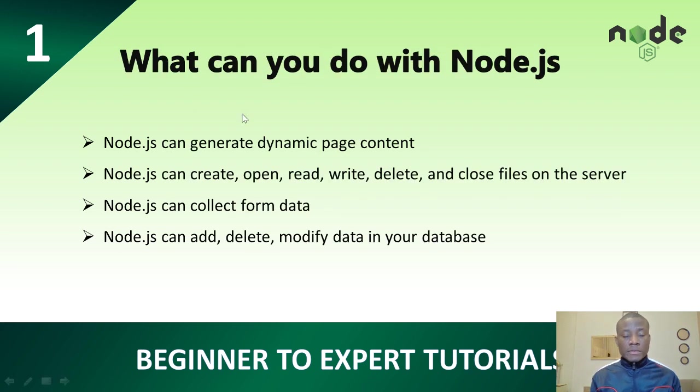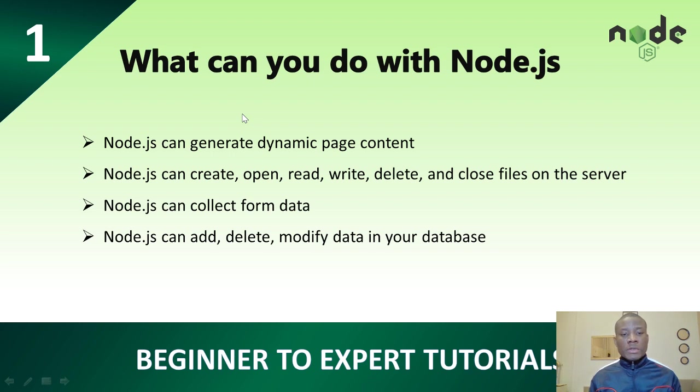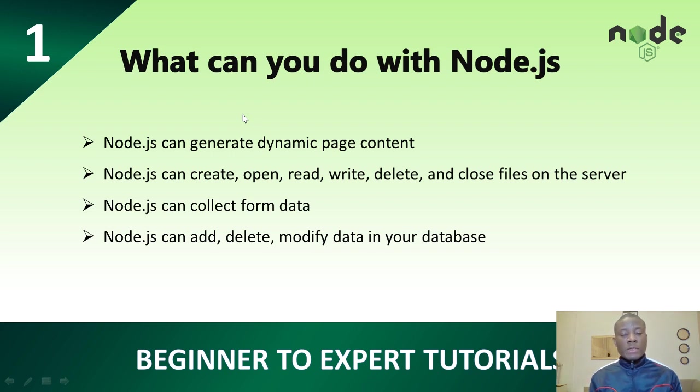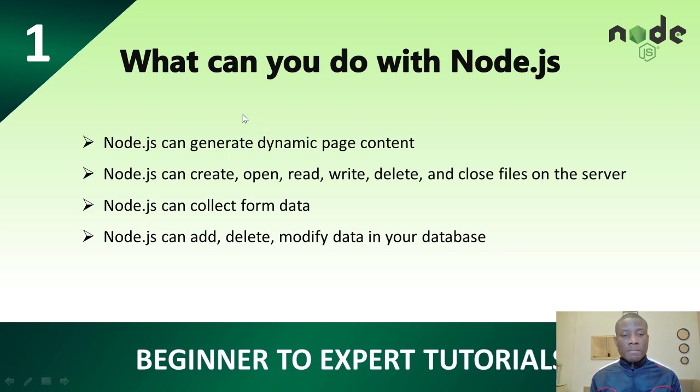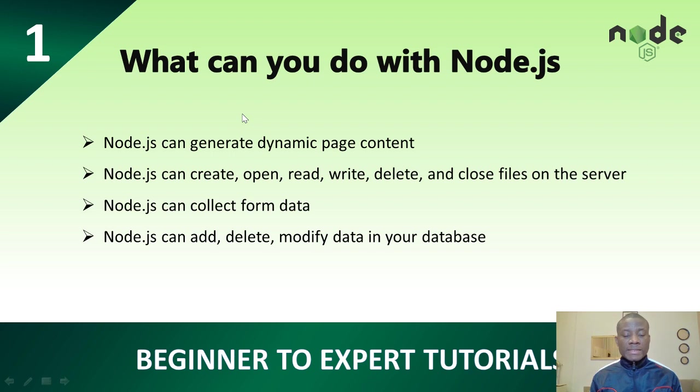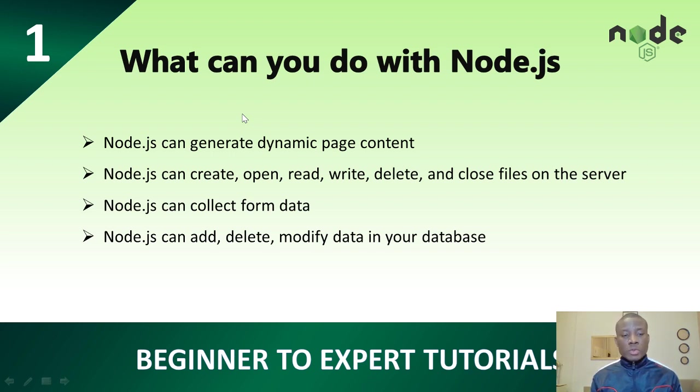So what can you do with Node.js? You can generate dynamic page content. Like you can also read, write, delete, manipulate files that are on server. You can collect forms, people fill forms on a web application, submit, Node.js can collect it. Add, delete, modify data on database. So basically everything can be done with Node.js that you can do with any other conventional application development tool.